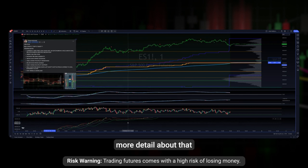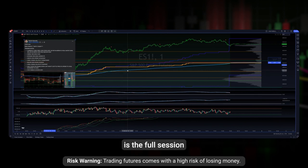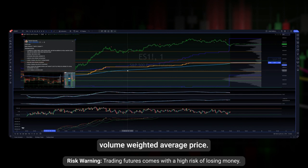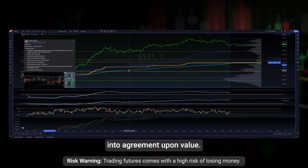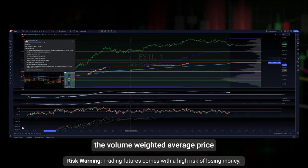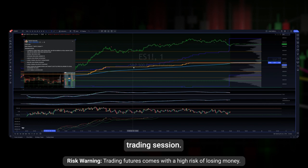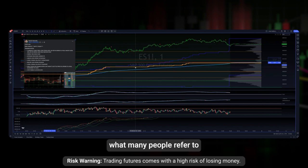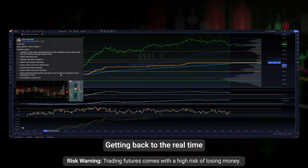I'll go into a little more detail about that shortly. Levels to keep an eye on: this blue line is the full-session volume-weighted average price — the level at which buyers and sellers are basically coming into agreement on value. I pay close attention to the VWAP. This gold line represents the 50% retracement of the day's trading session — what many people refer to as the halfway-back level of the trading session in any given 24 hours.